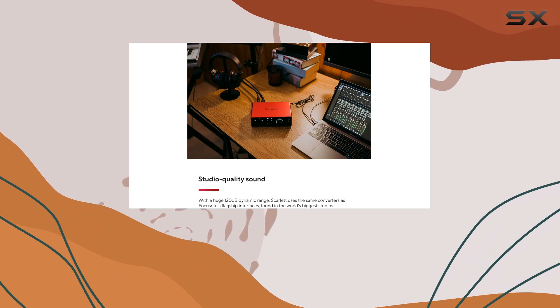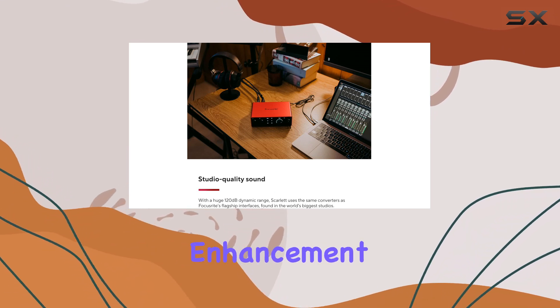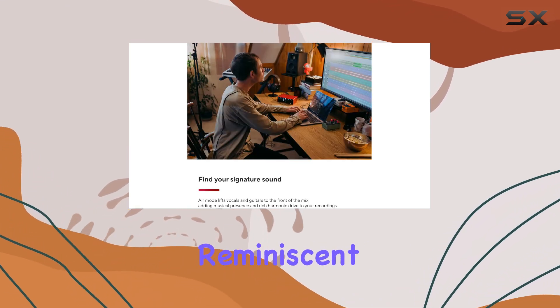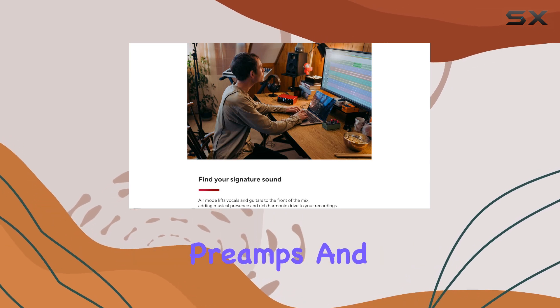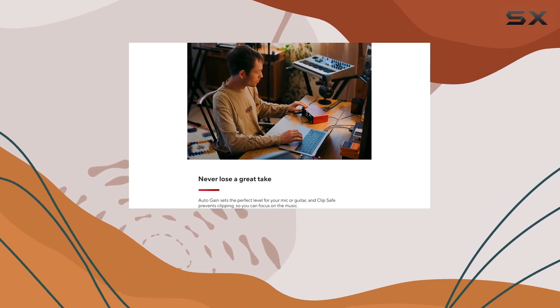The Air Mode feature is another highlight, adding a subtle enhancement to your recordings, reminiscent of classic transformer-based preamps, and giving your tracks a professional sheen.